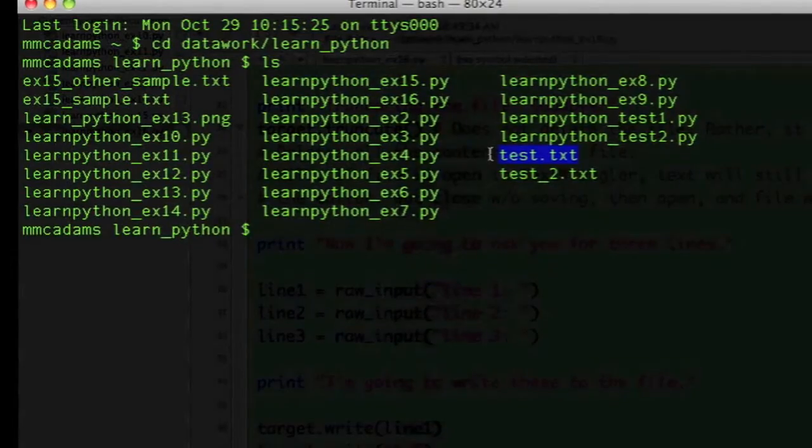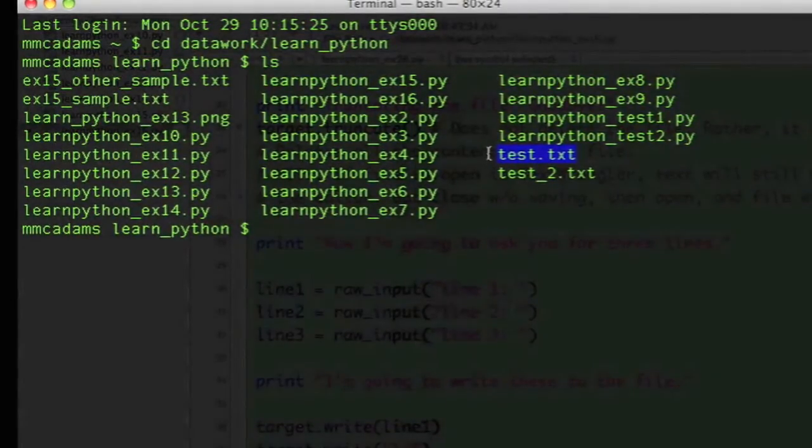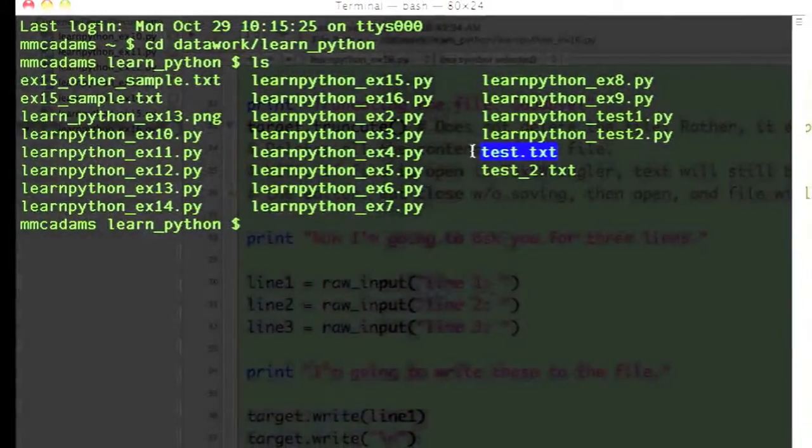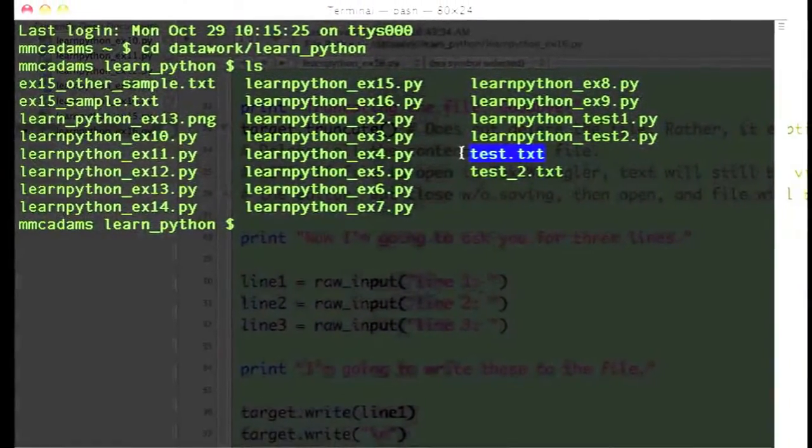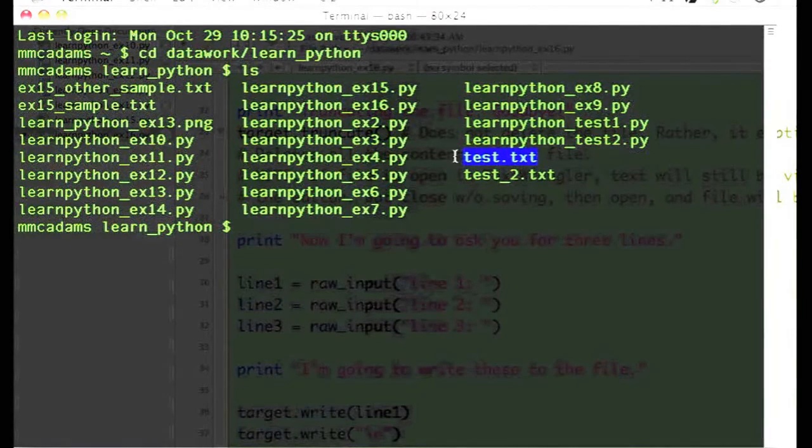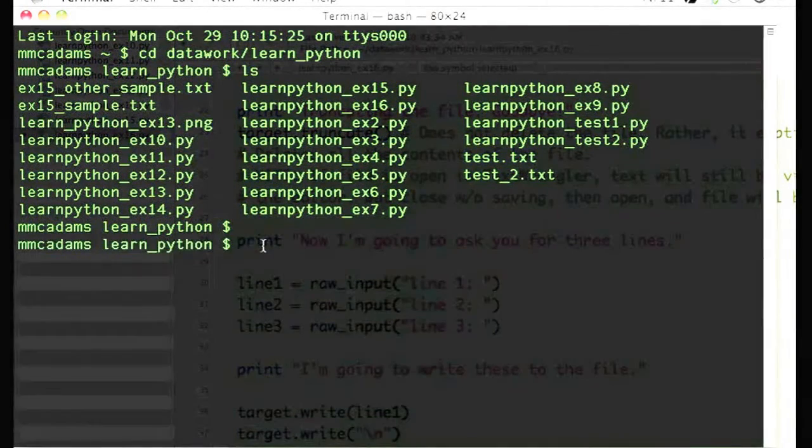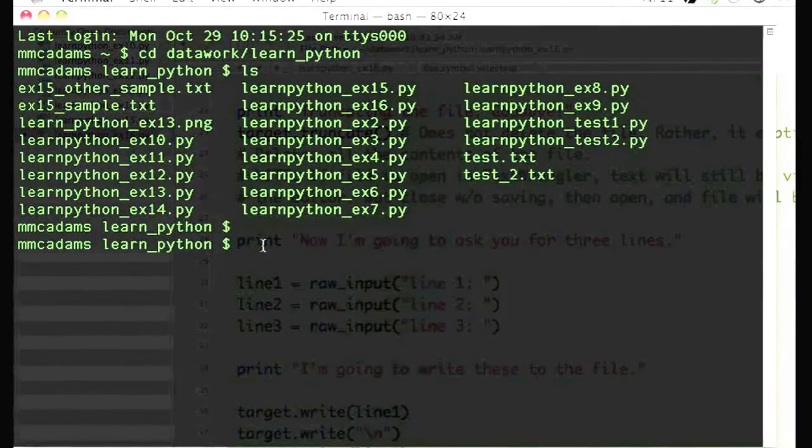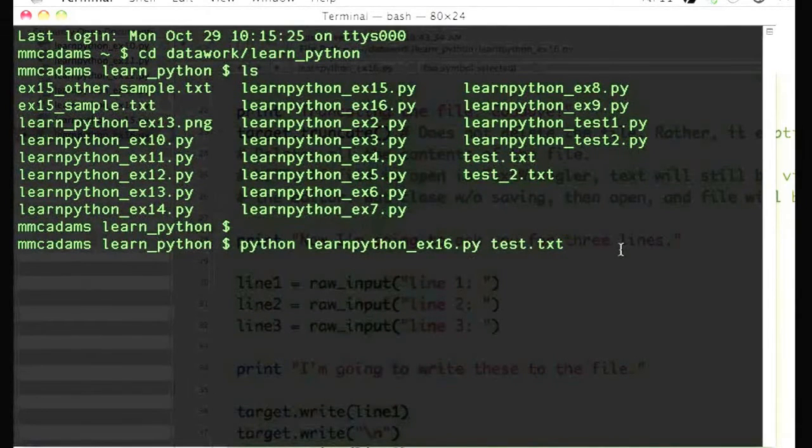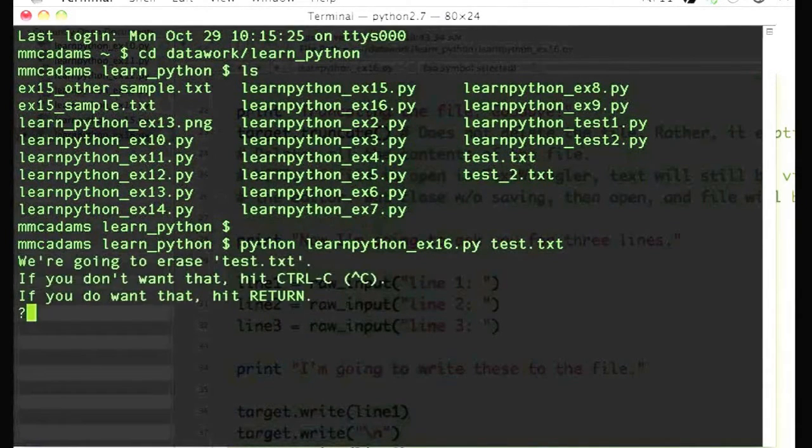I'm going to run the file in Terminal. You can see all the files in my directory, including test.txt. To run the program, I type Python, then the name of my program file, and then the name of the text file, test.txt.